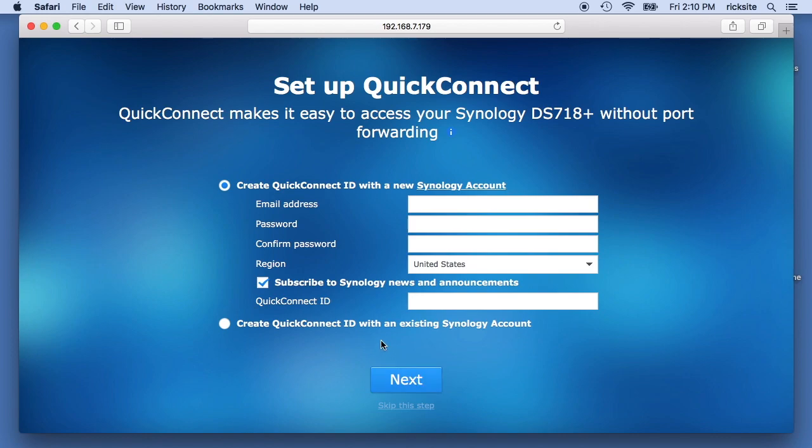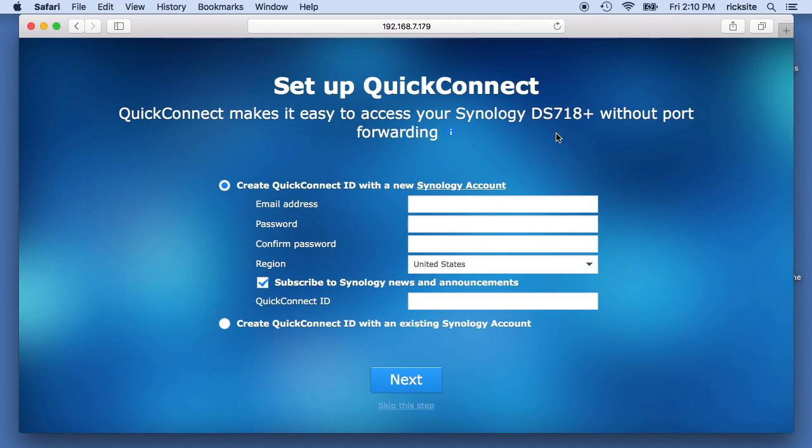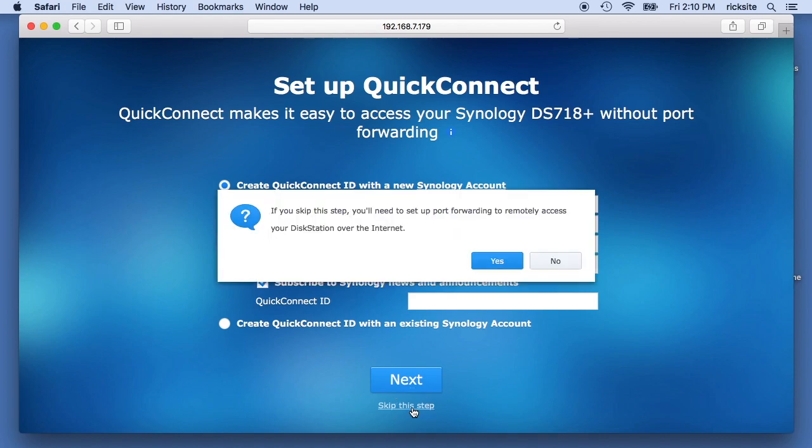I'm also, I'll put a link in the description to my playlist on Synology videos that I have and I'll put a link to this NAS in there. And if this video is helpful to you and you need to buy a NAS and if you use that link, that's my Amazon affiliate link. It helps me out a little bit and doesn't cost anything extra. So let's see, it says set up quick connect. We can set up a new account or use an existing one. I'm going to say skip this step.